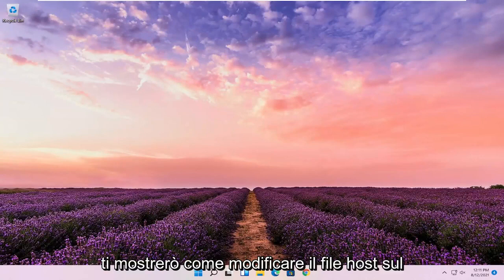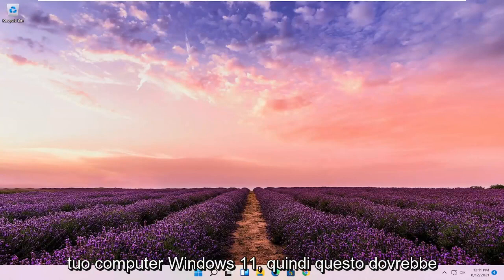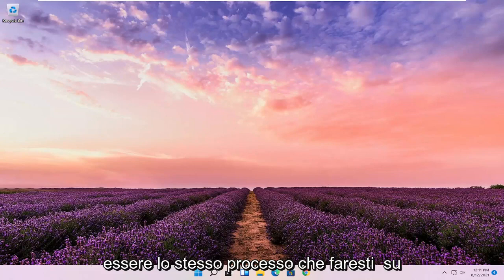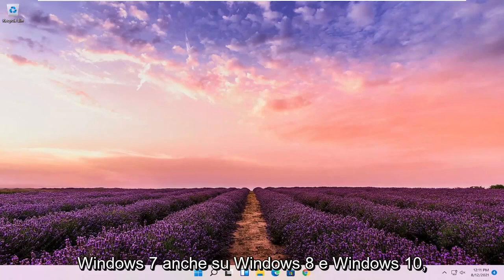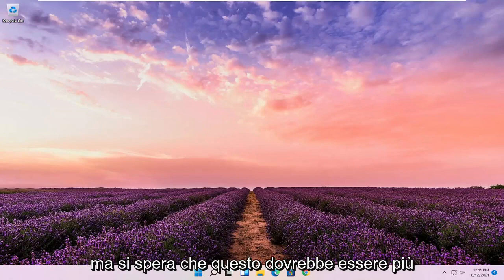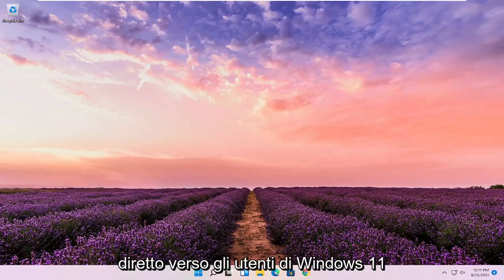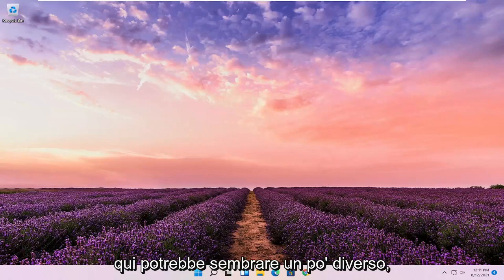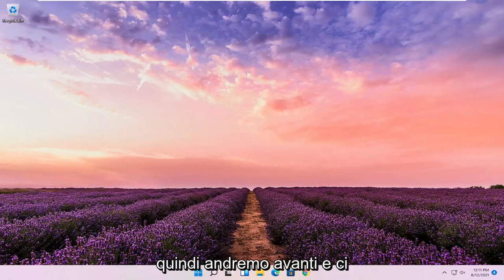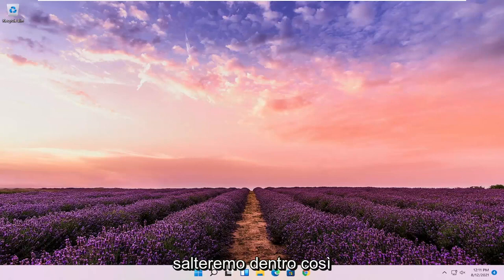In today's tutorial, I'm going to show you guys how to edit the host file on your Windows 11 computer. This should be the same process you would do on Windows 7, Windows 8, and Windows 10 as well, but this should hopefully be more directed towards the Windows 11 users here. It might look a little bit different. So we're going to go ahead and jump straight into it.